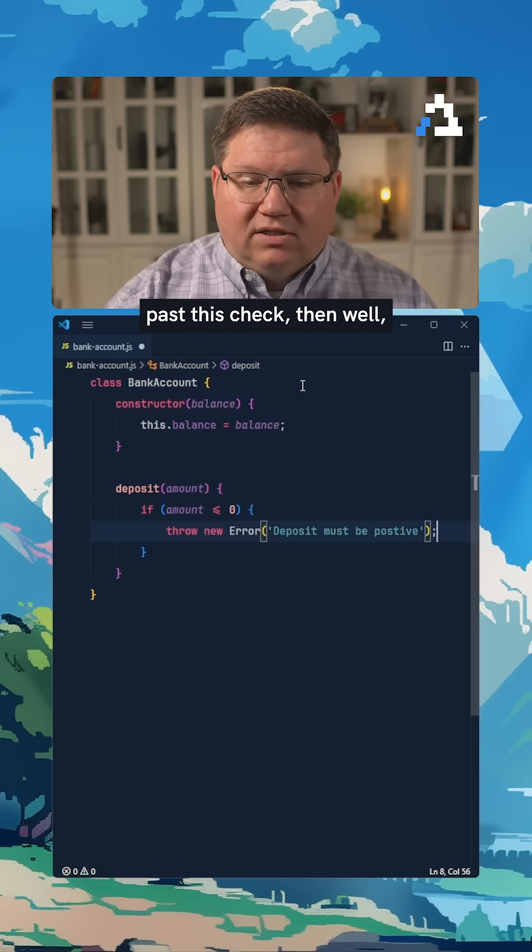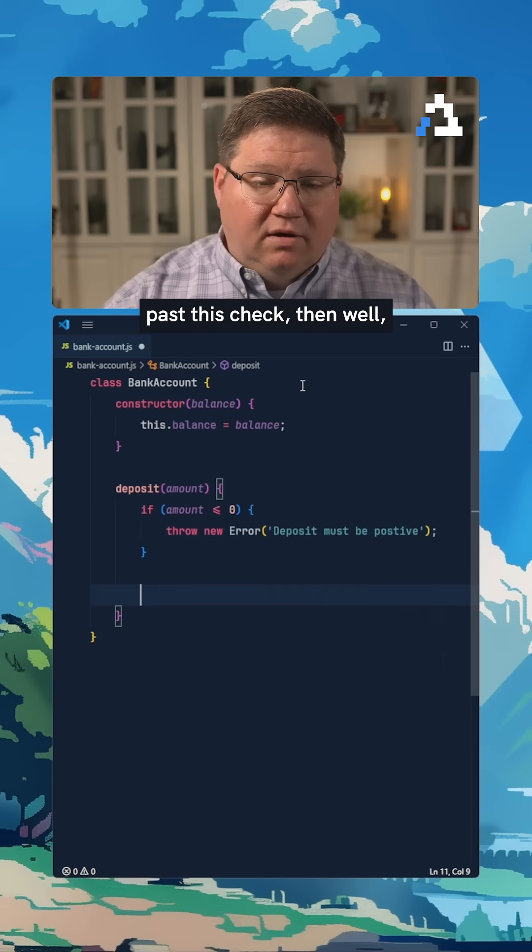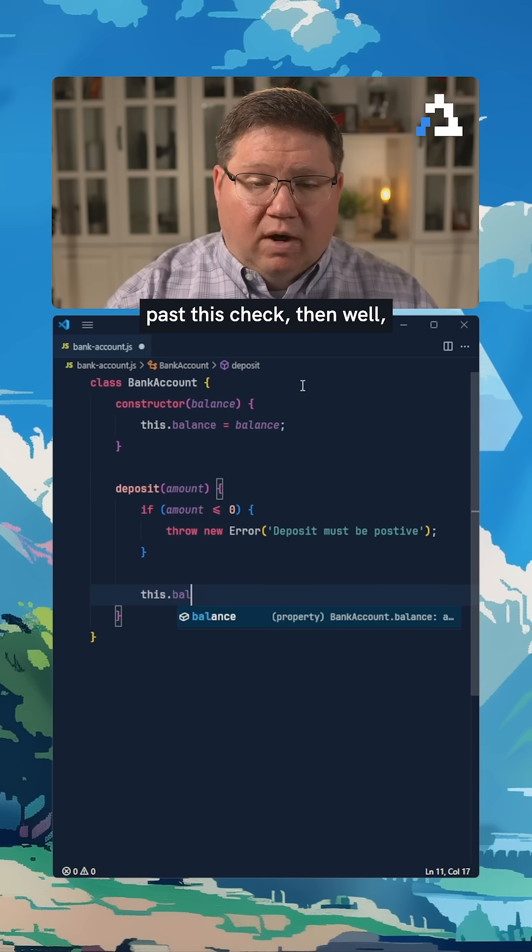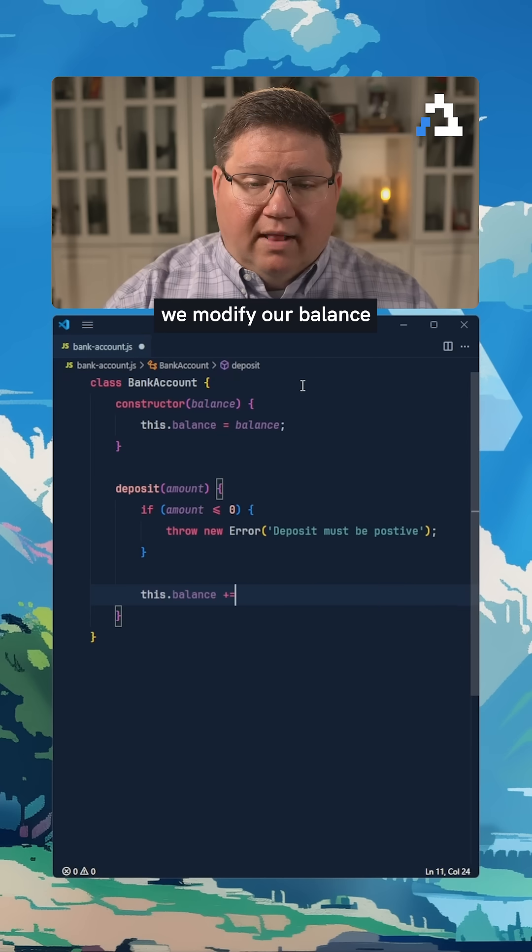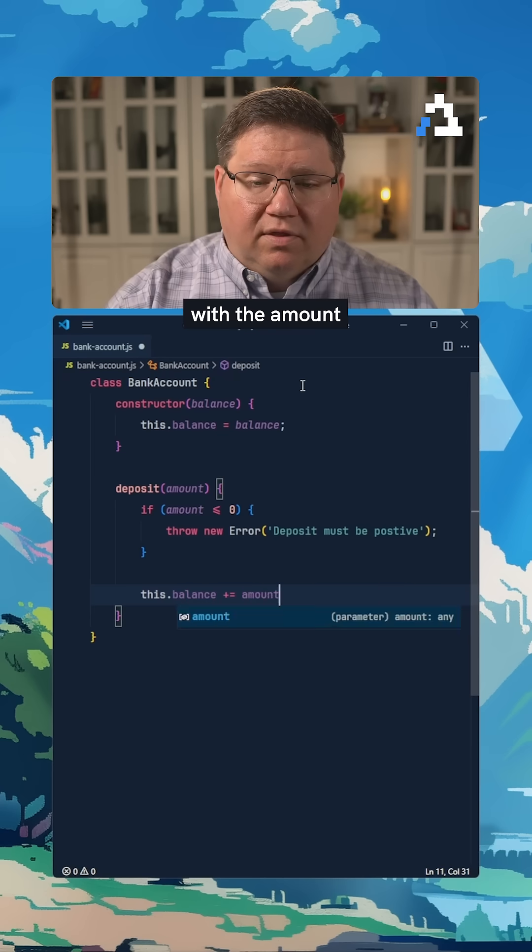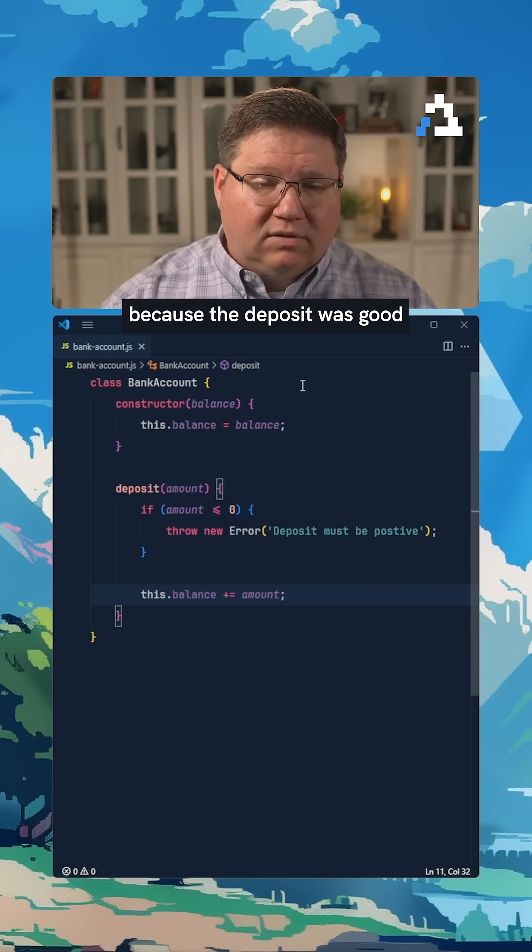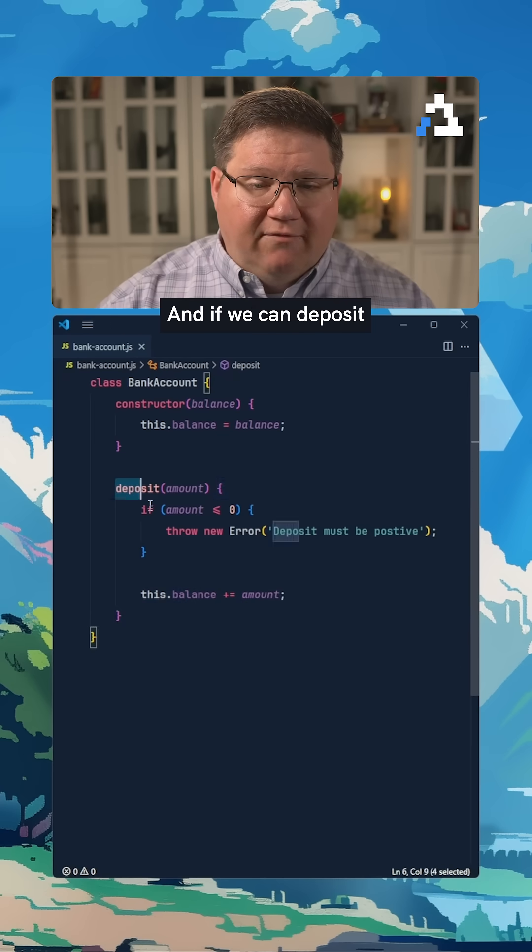And if we make it past this check, we modify our balance with the amount because the deposit was good.